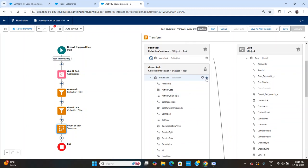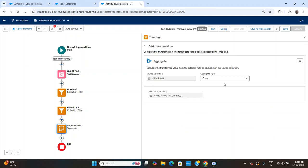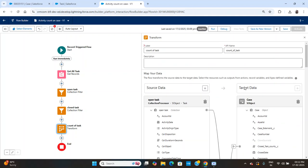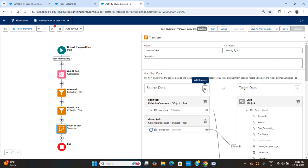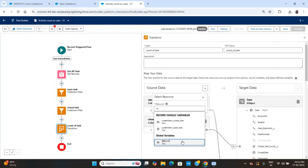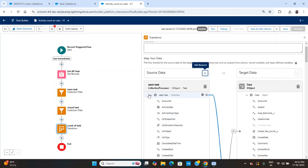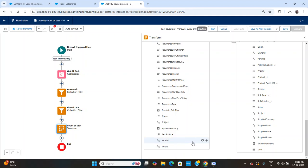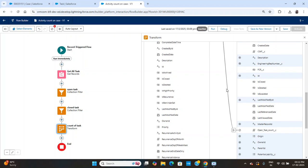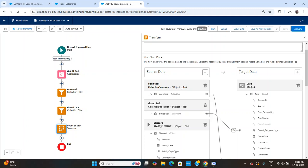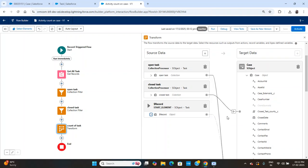For the completed task count, I'll link it to the 'Close Task Count' field using Count aggregation. Next, I need a Case ID to update the Case, so I'll add one more source — a Record — because we need the WhatId to link with the Case. I'll map WhatId to Case ID and save it. The record configuration is done and the Case is ready to update.